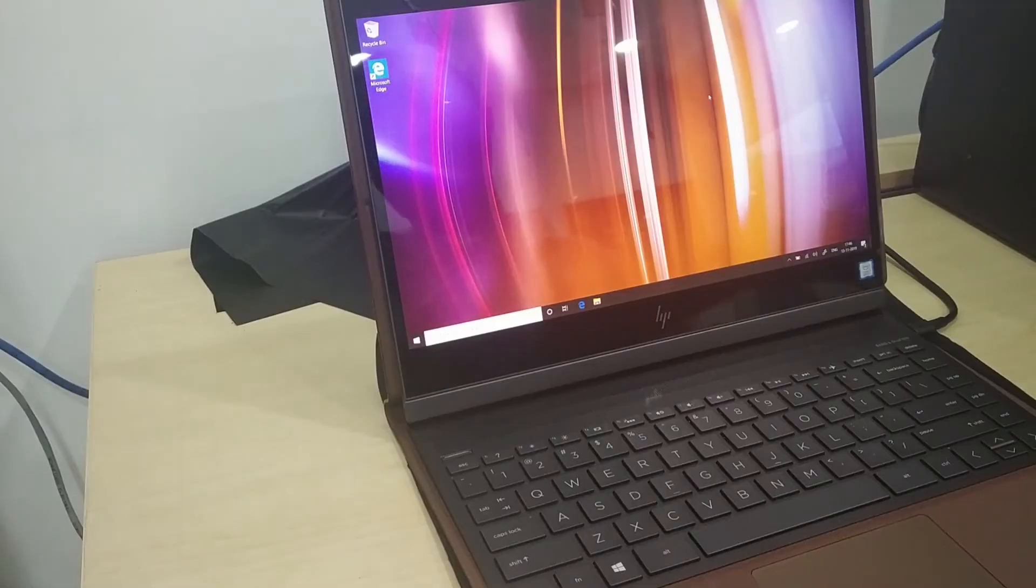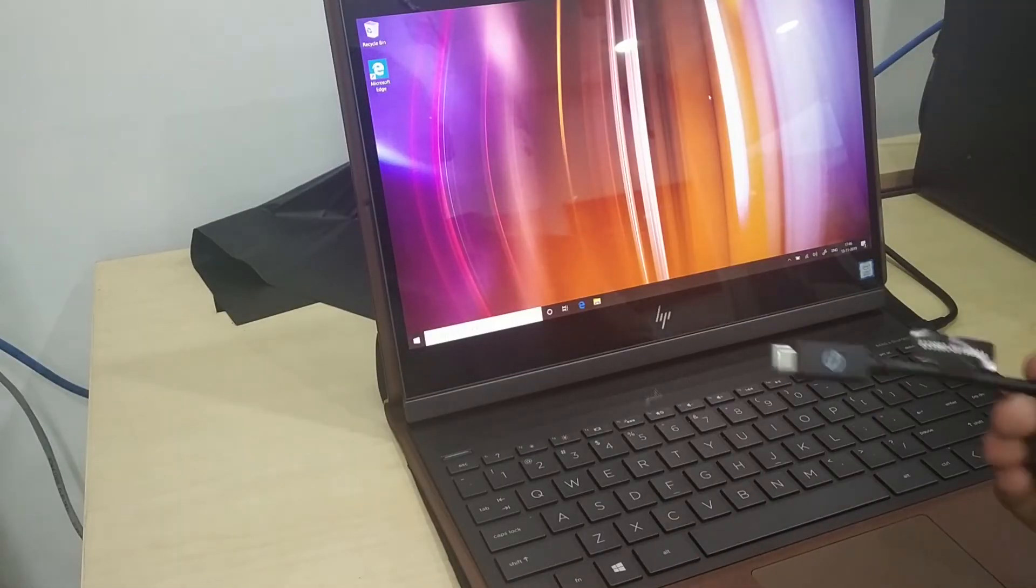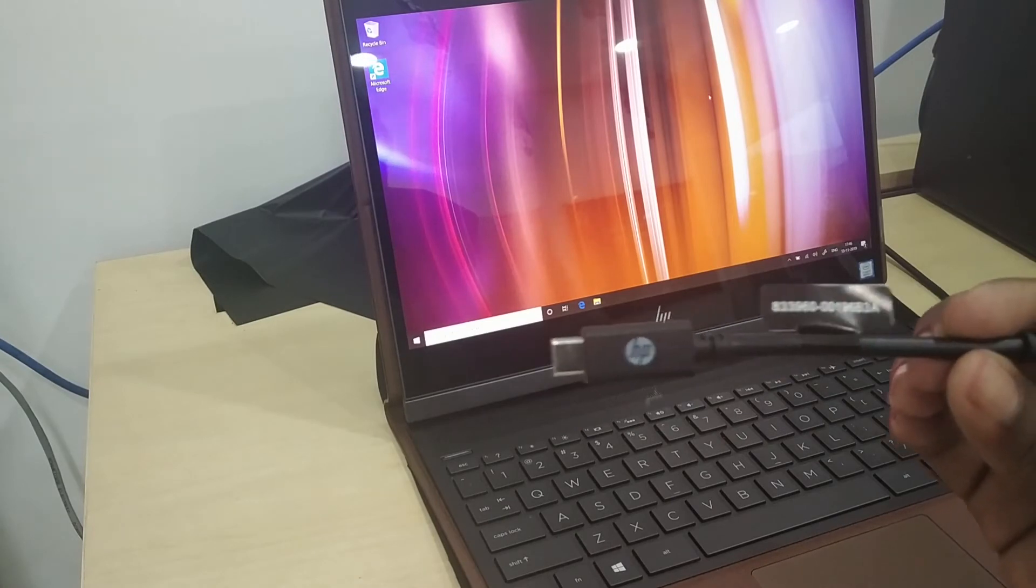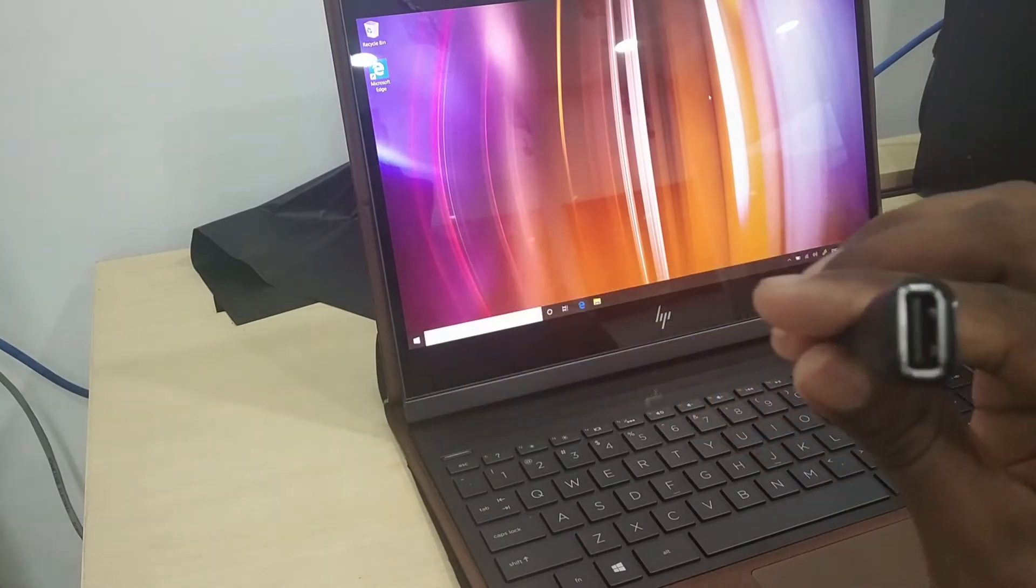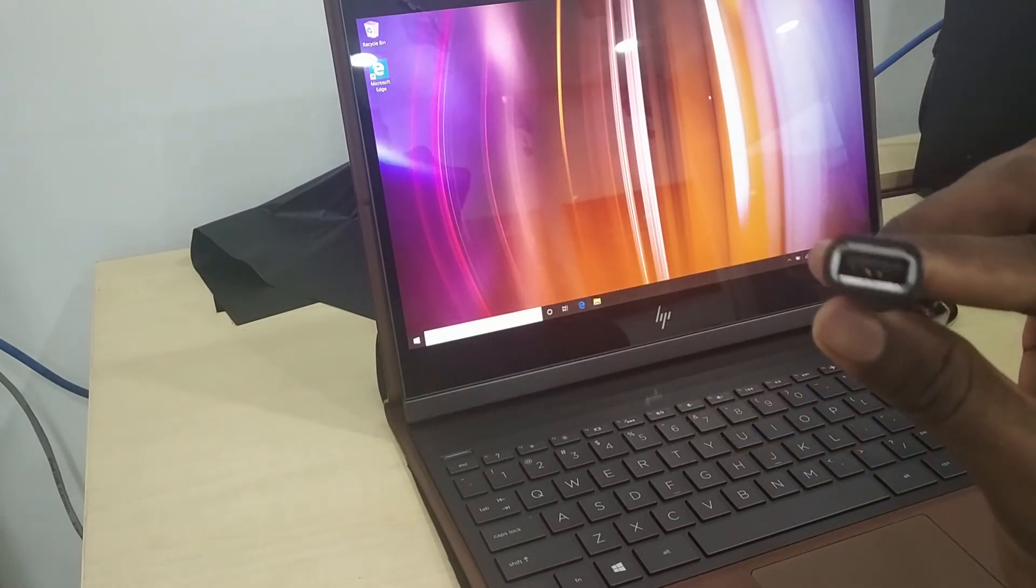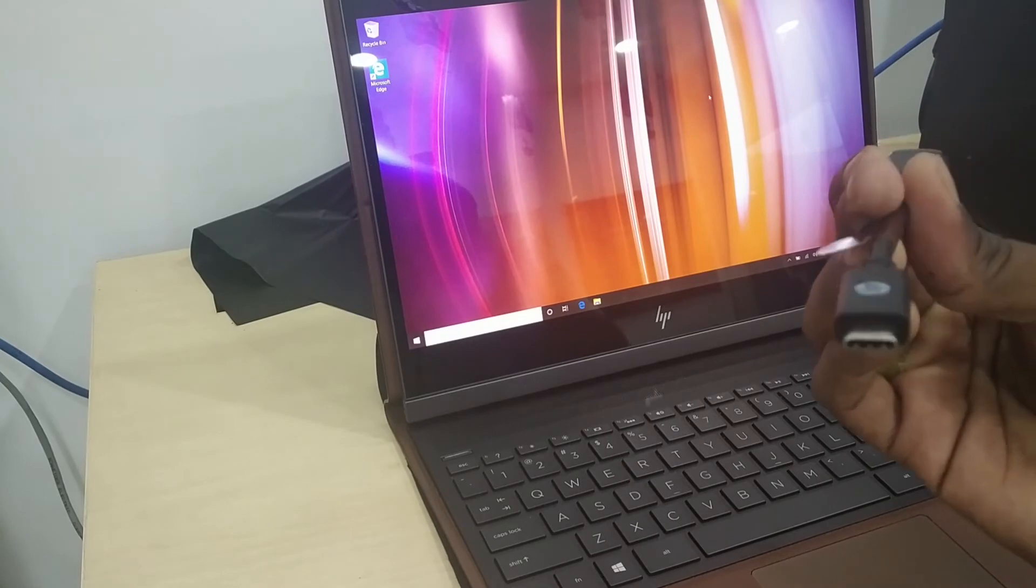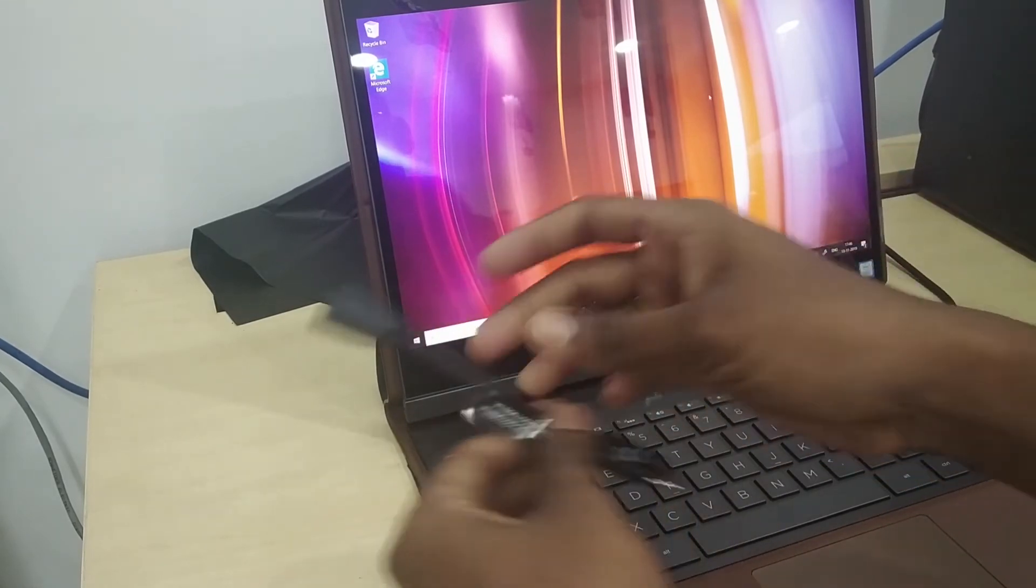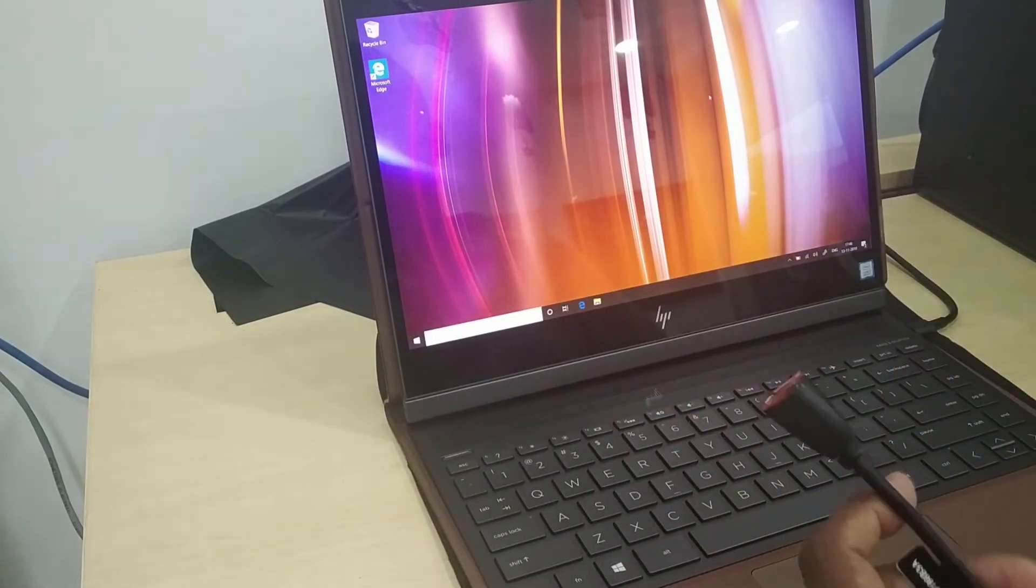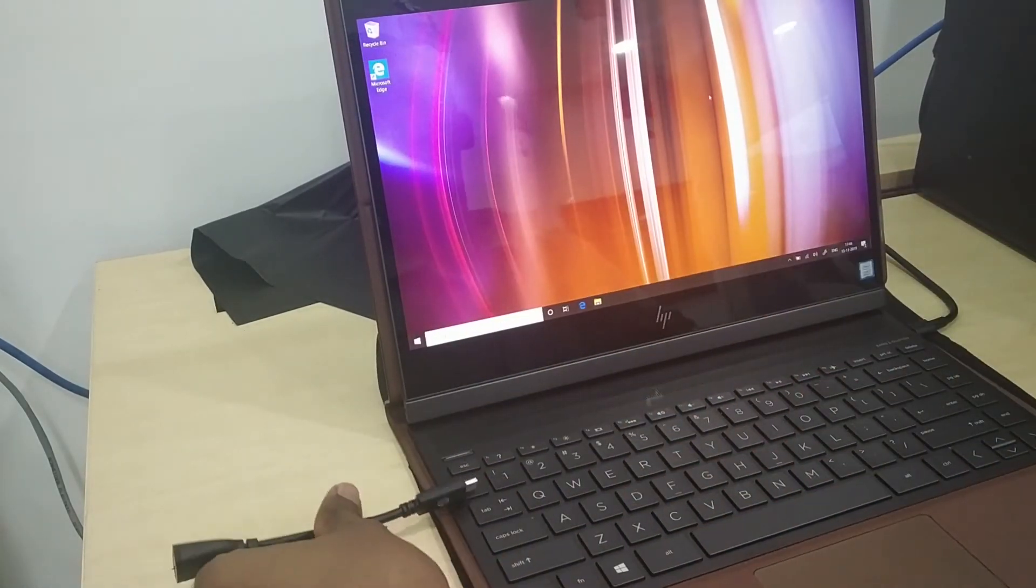So in order to connect any USB, we get a cable like this type. So in this, see like this, so we need to insert it to the laptop.